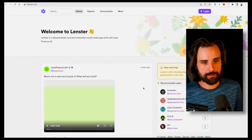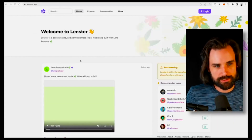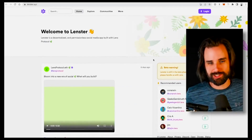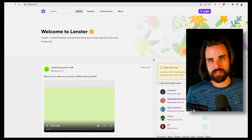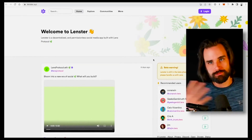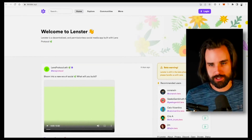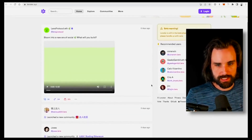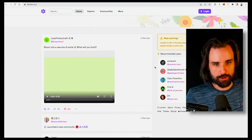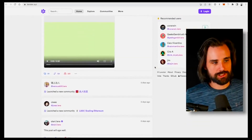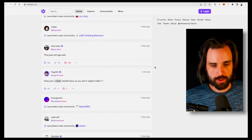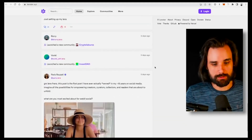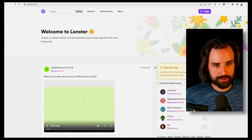The first project I want to talk about is Lenster — lenstr.xyz. This is essentially a Web 3.0 social media, almost like a Twitter clone, built on top of Lens Protocol. You connect your wallet, create posts with different media types, and follow people. It's basically turning the Twitter experience into a Web 3.0 experience built on top of Lens — the most straightforward idea you could possibly build.